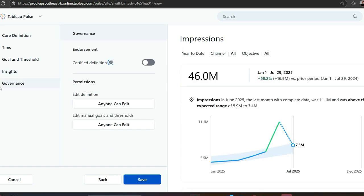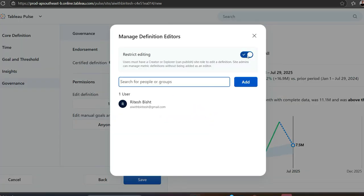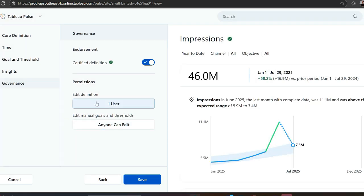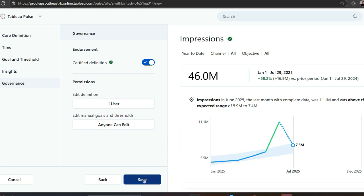Last but not least, governance. If you're the owner of the dataset or can certify it, and you want other people to know, so users are more confident when making use of the metric. Permission - if I go to 'anyone can edit,' I can restrict editing. That means I can search for people or groups and ensure only those folks can manage definition of this metric. I have only one user, so it says one user. I'll just save it.